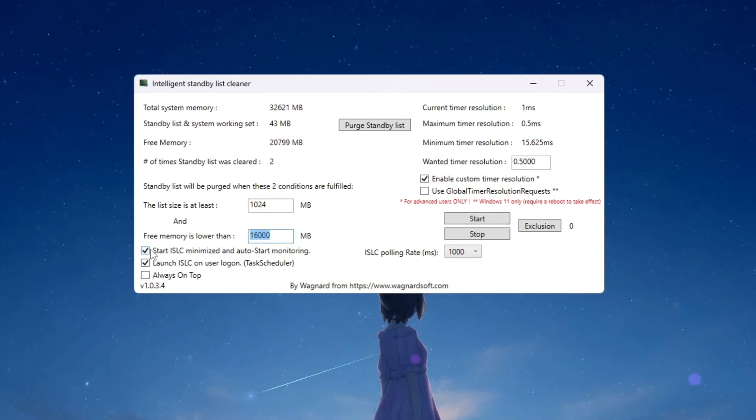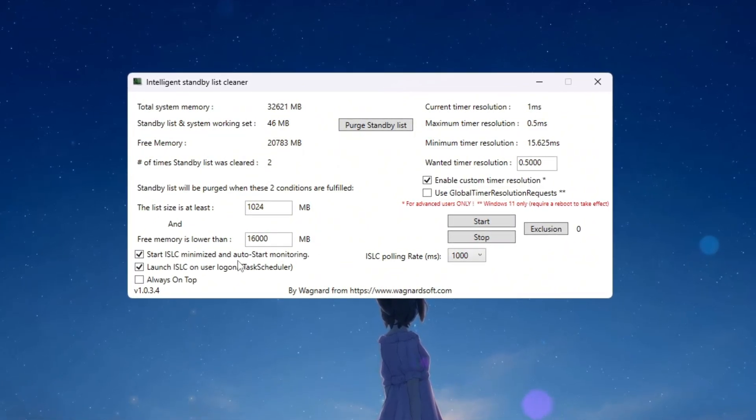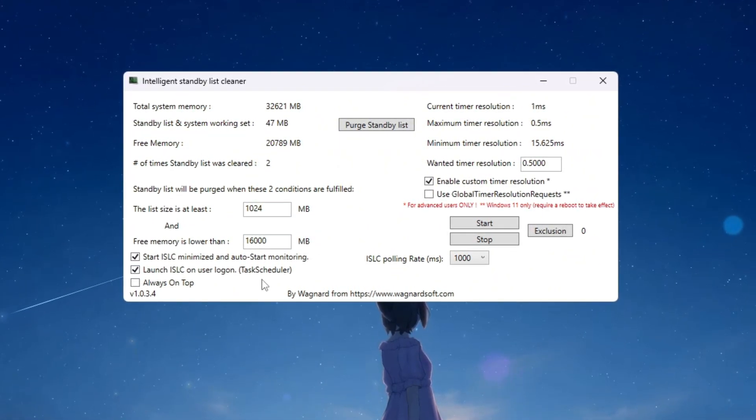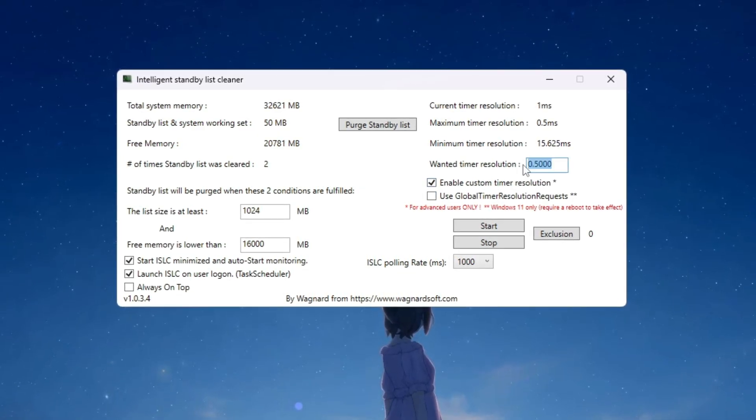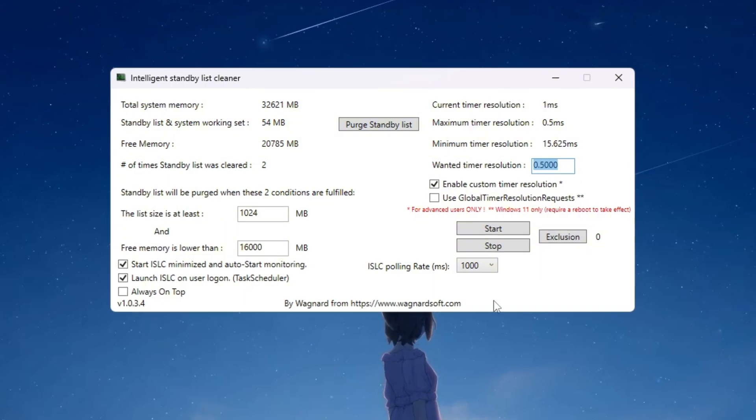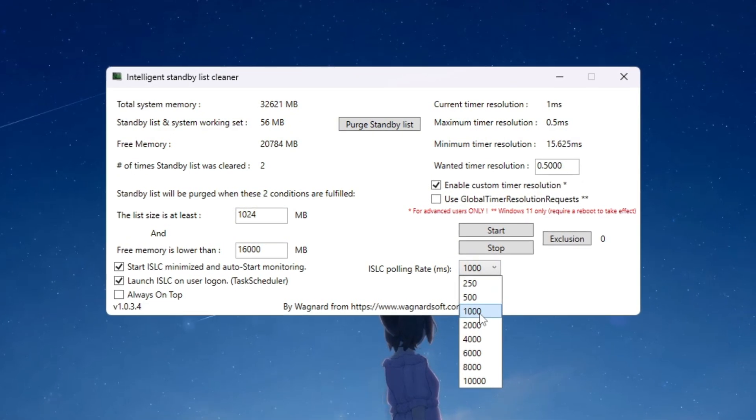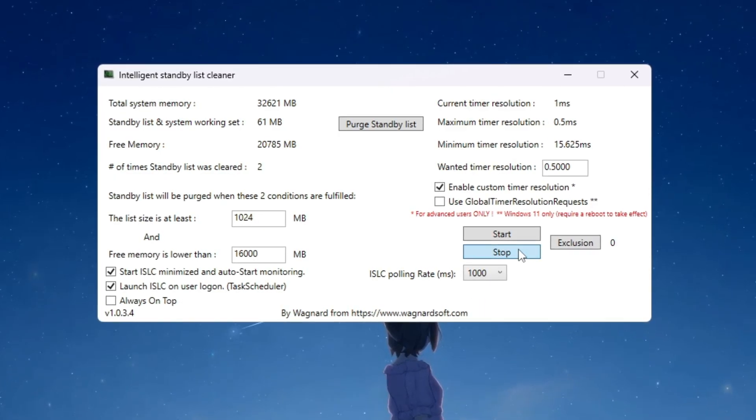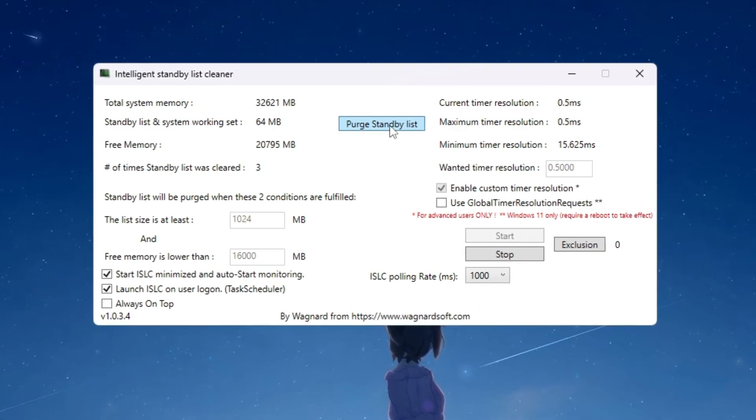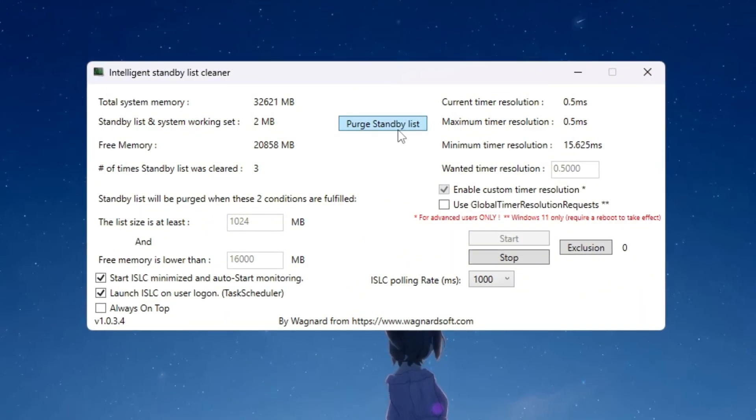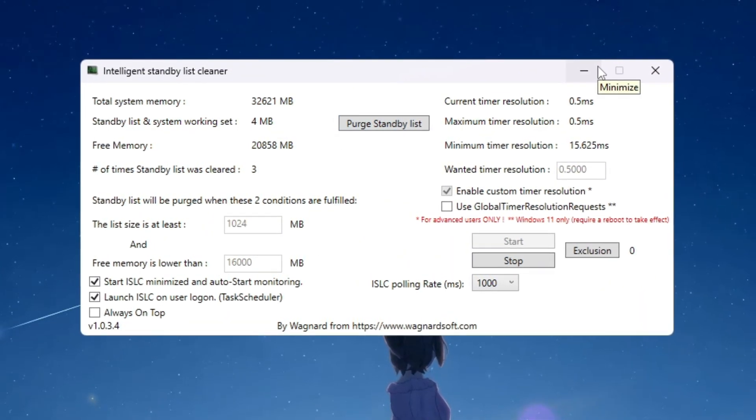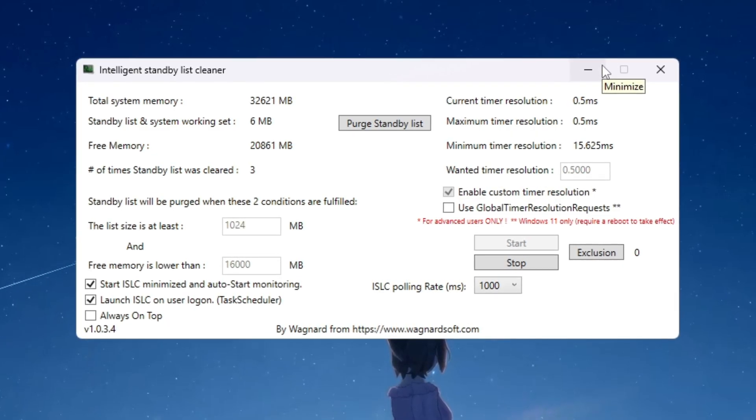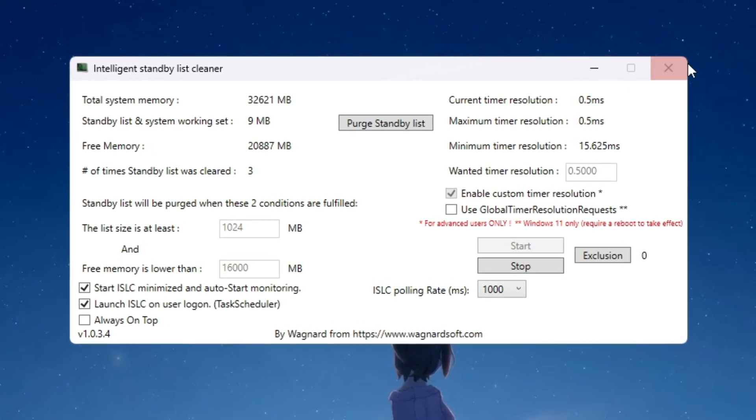After this check these boxes: Start ISLC minimized, Launch ISLC on user logon and enable custom timer resolution. Then set custom timer resolution to 0.50. For the polling rate use 1000 if your PC is fast or 10,000 if your PC is slower. Once this is done click stop then click start and then click purge standby list. Leave ISLC running in the background while you play Fortnite. It will automatically clean your RAM and stop memory buildup which reduces stutters, lag and input delay during the game.